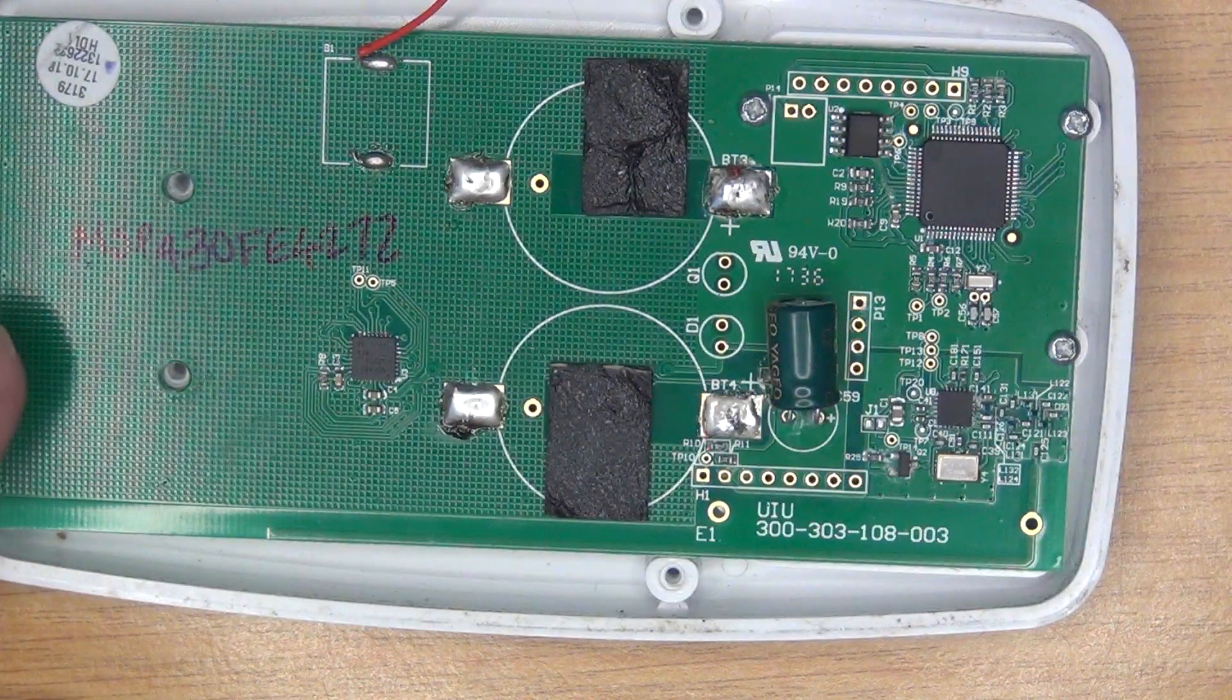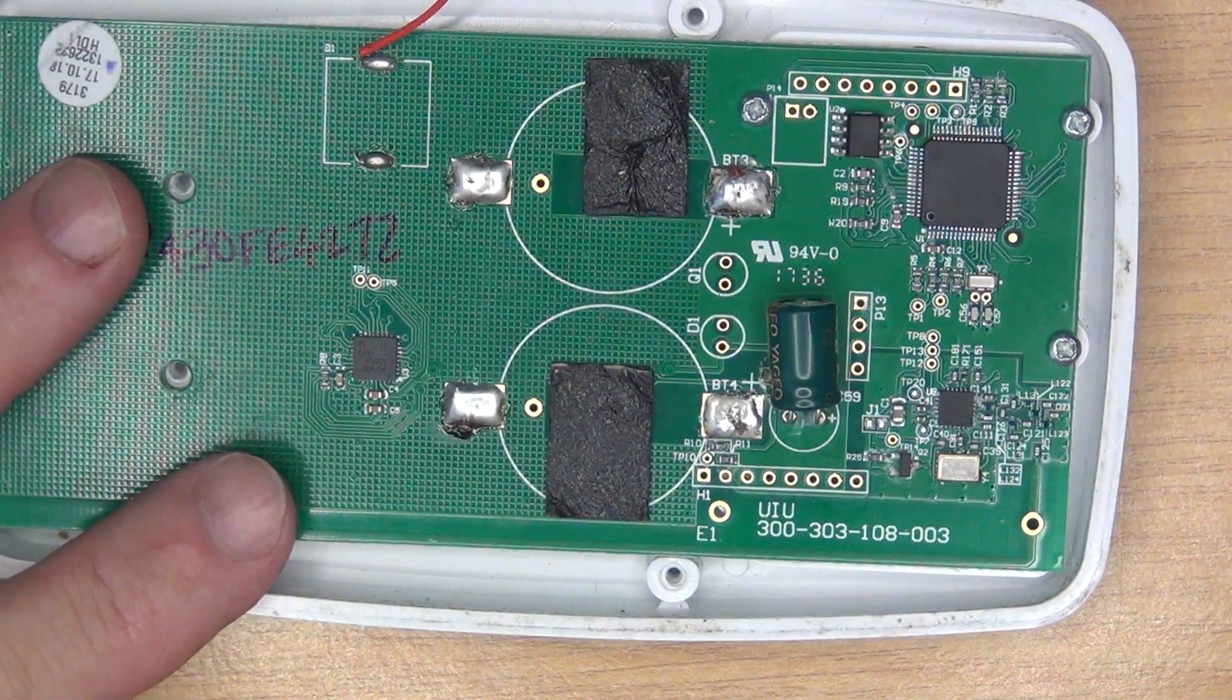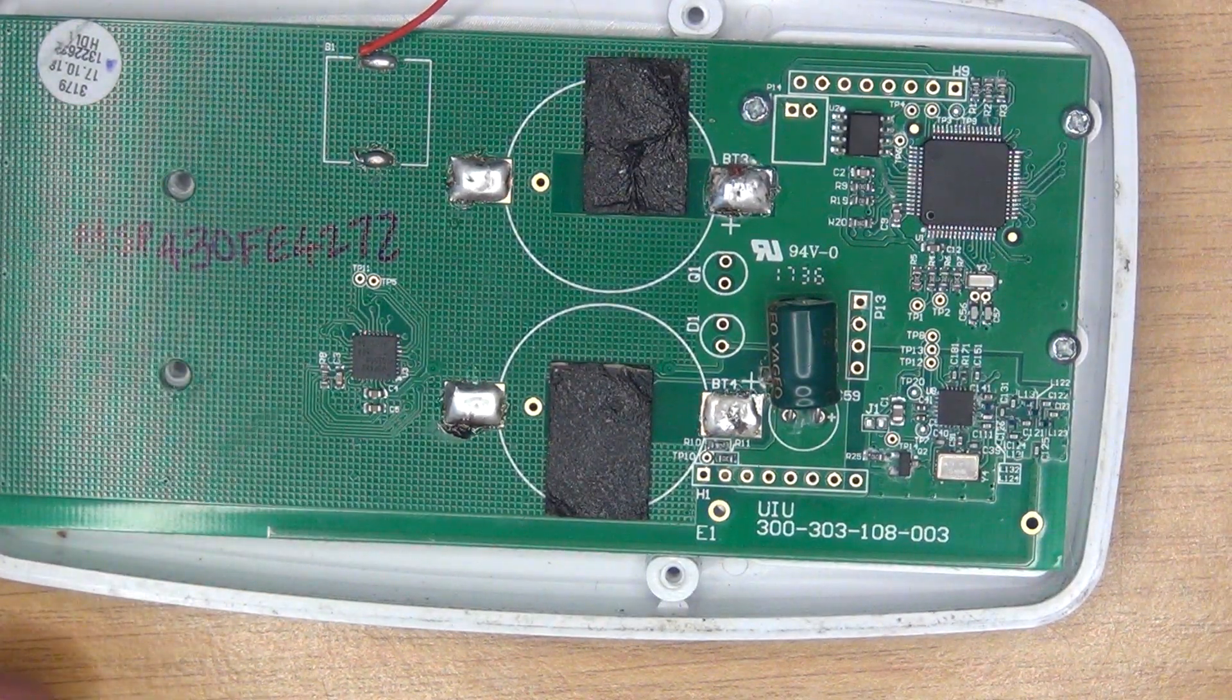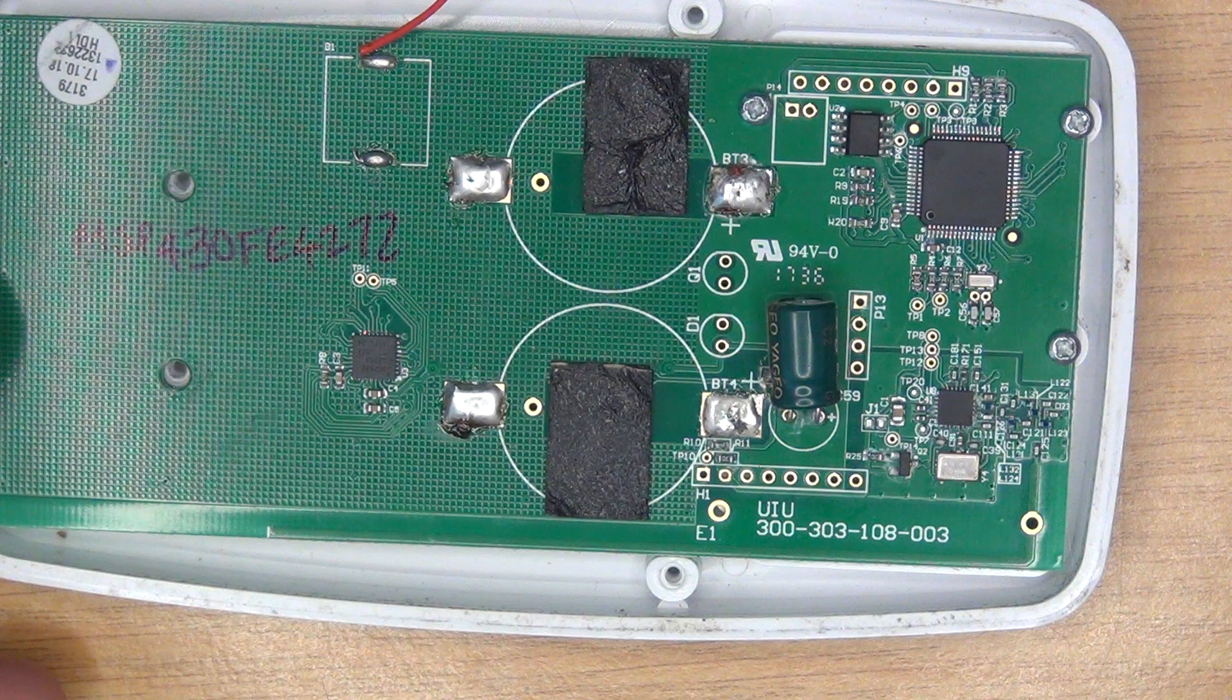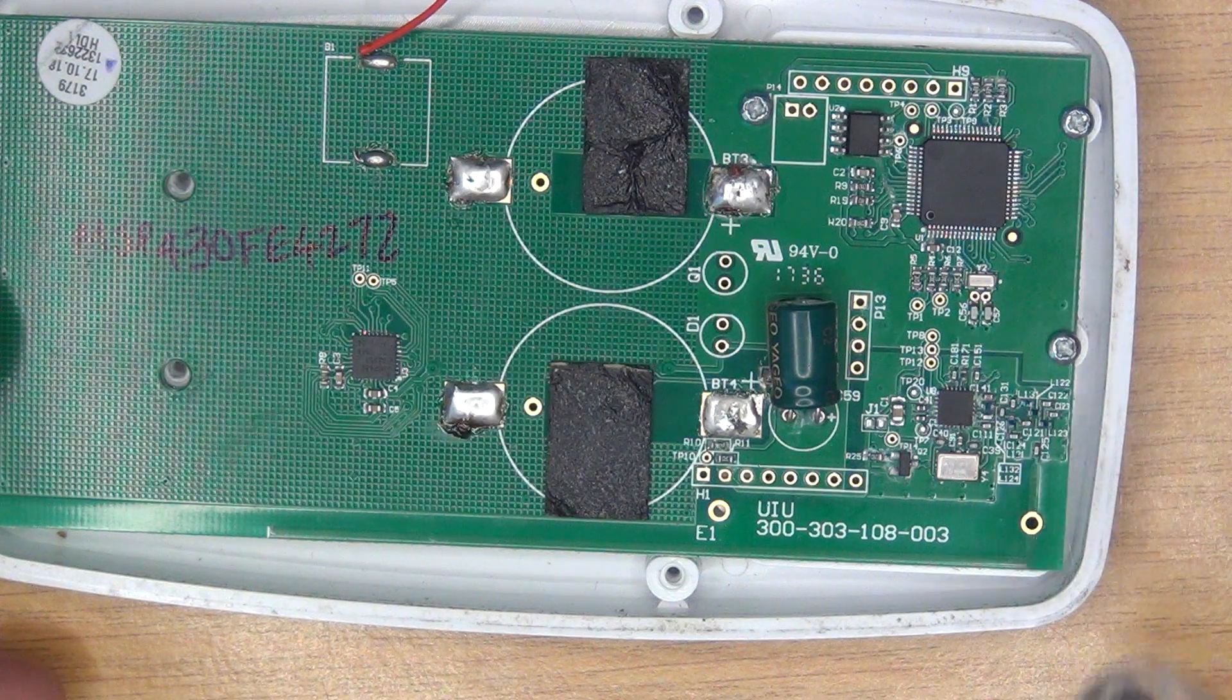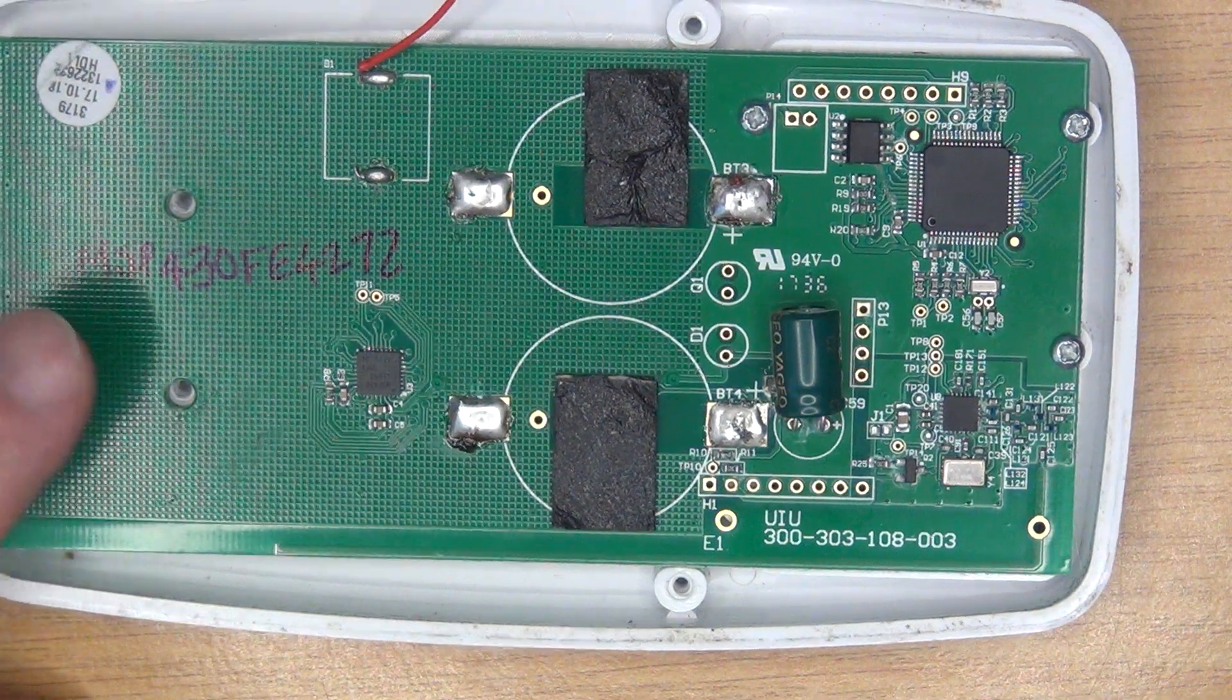So the next step is I'm going to figure out where all of these pins go. And then we're going to bust out the MSPFET430 and see if I can actually access this device.